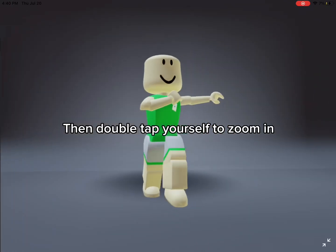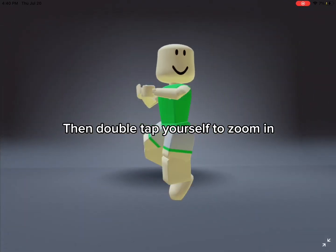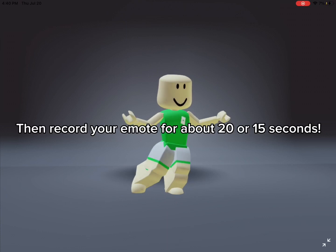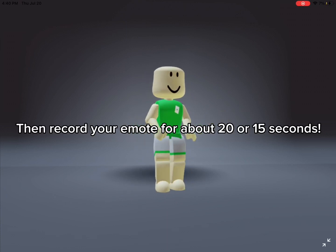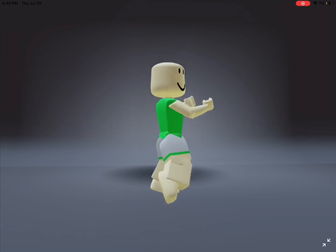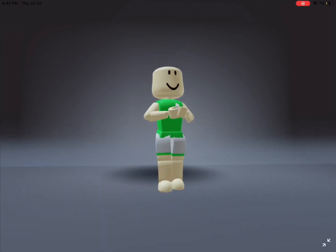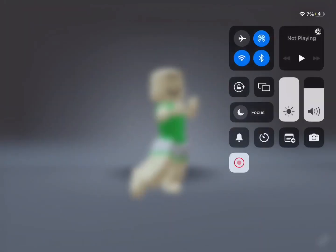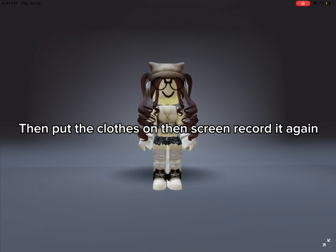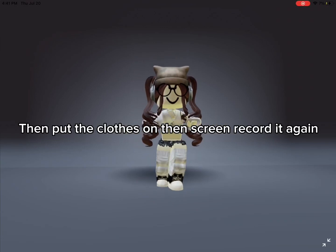Then double tap yourself to zoom in. Then record your emote for about 15 to 20 seconds. Then put the close-on, then screen record again.